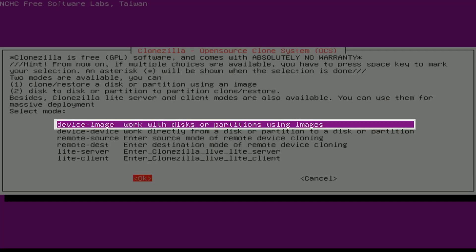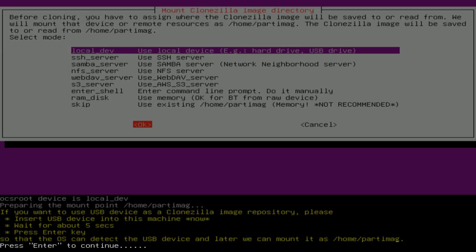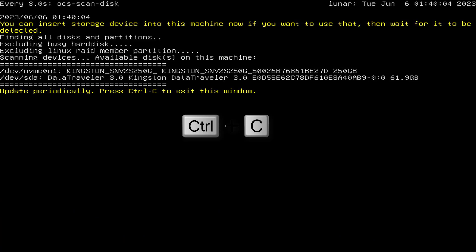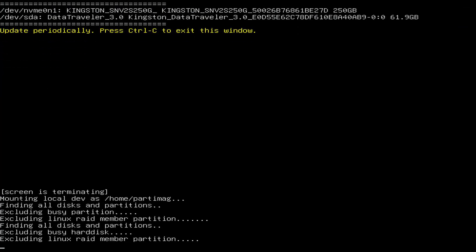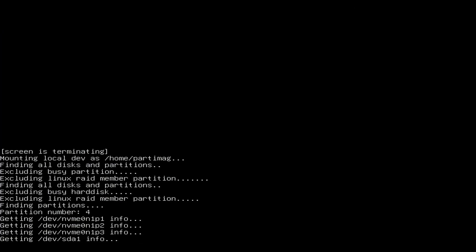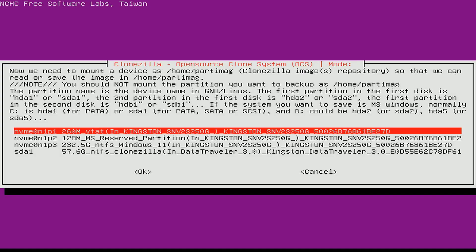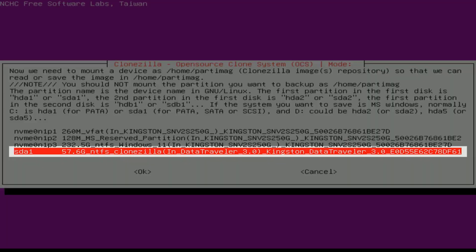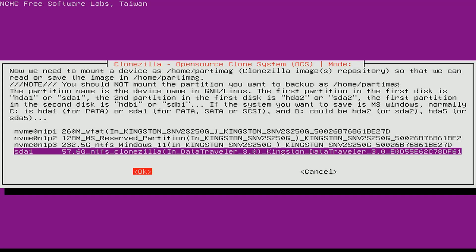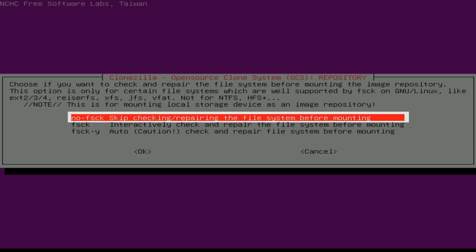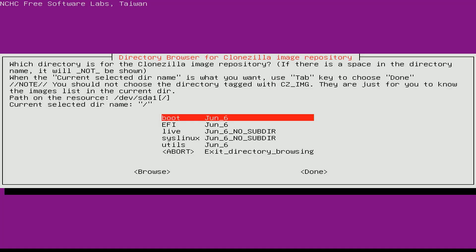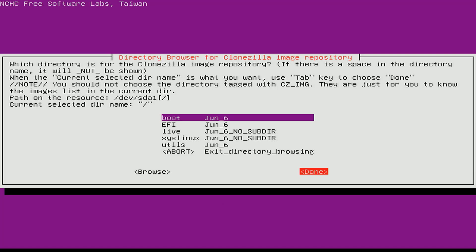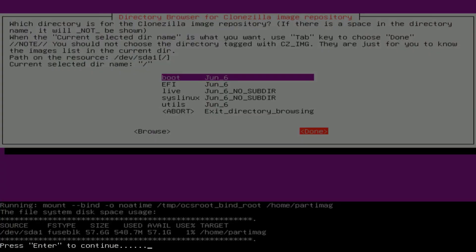You create images for hard drives or partitions. Next you choose to work with local devices such as hard drives and USB drives. You use CTRL-C to update the list of partitions and drives. Here I have all 4 partitions. The hard drive has 3 partitions and the USB drive has 1 partition. You scroll down and select the USB drive as the Windows 11 system image store. In this case the USB drive is the partition named SD1. I will store the image on the top directory of the USB drive.